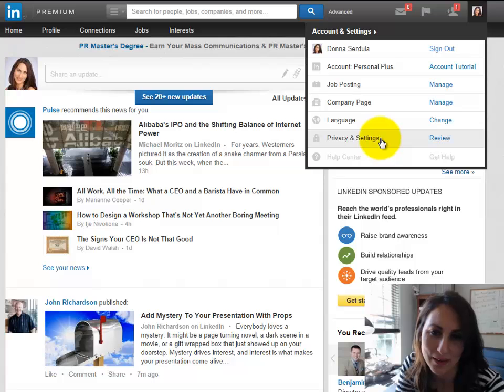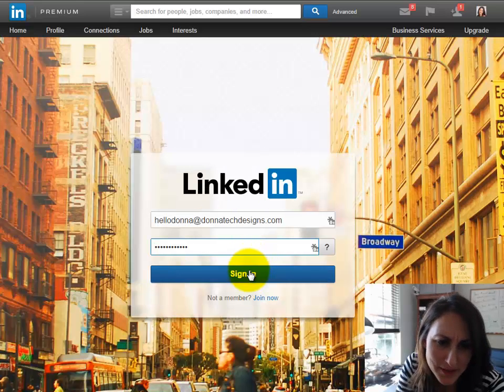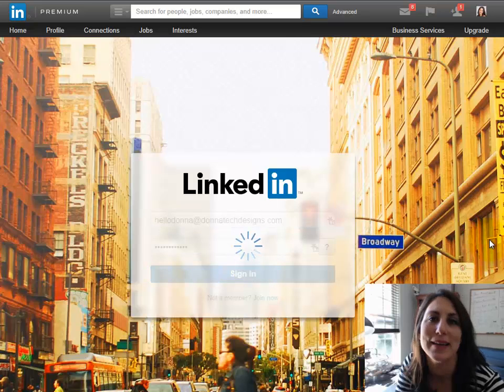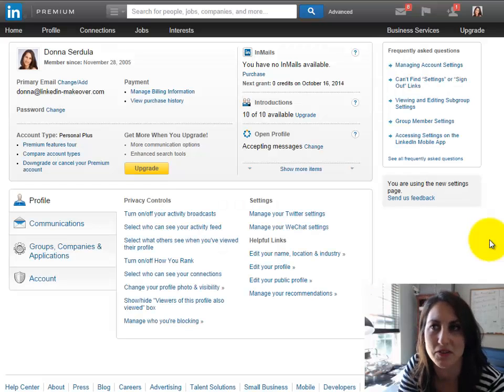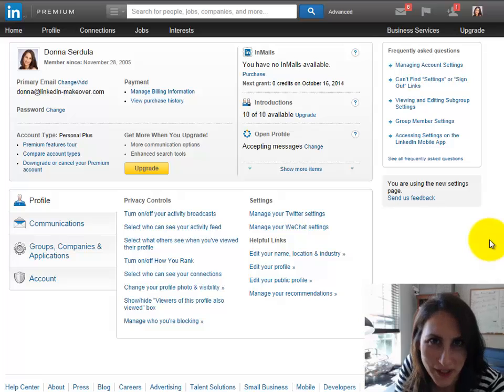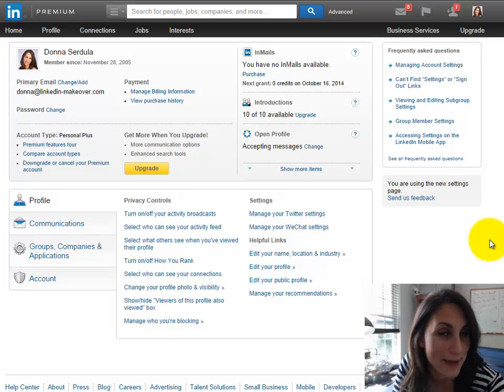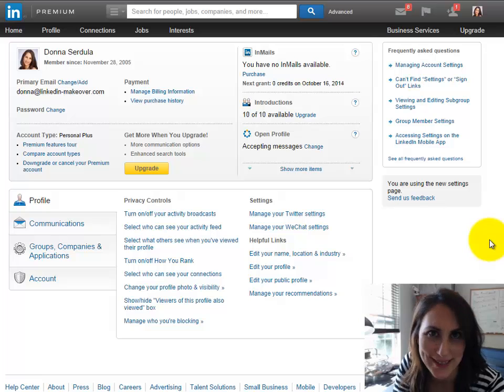One of the things that Google recently, I would say somewhat recently, put out is the ability to archive, to download all of your information that they have on you. And it appears that LinkedIn is doing the exact same thing.